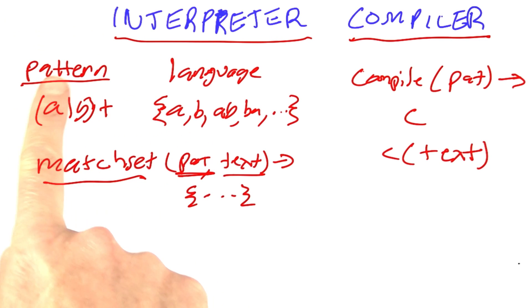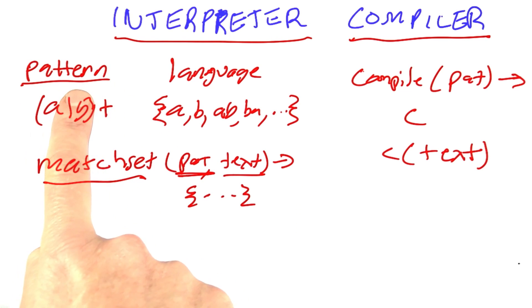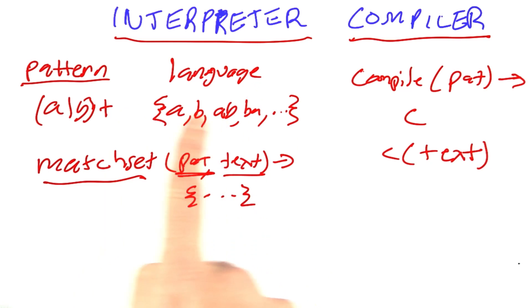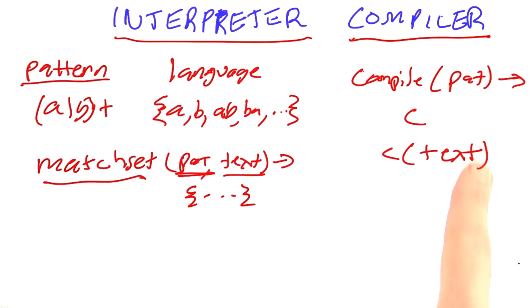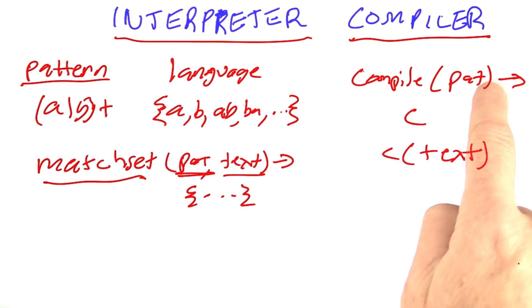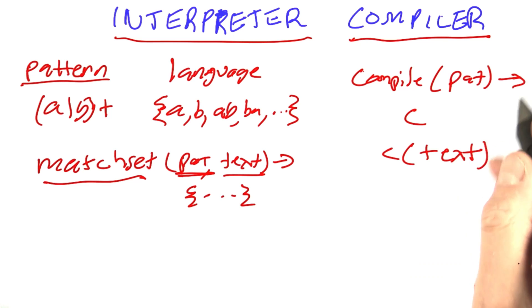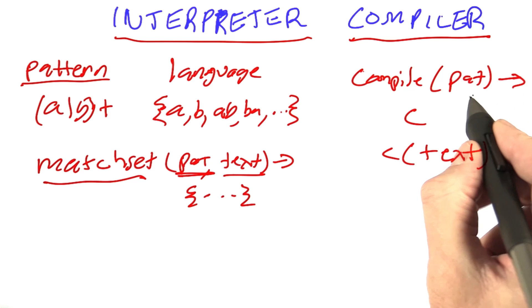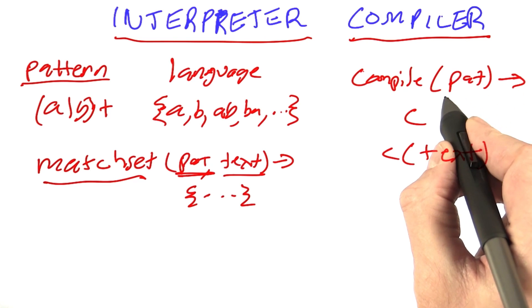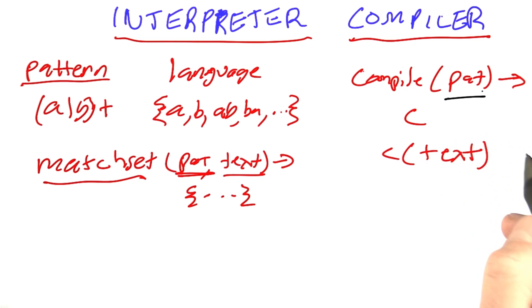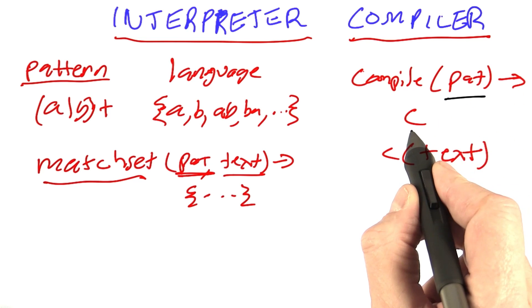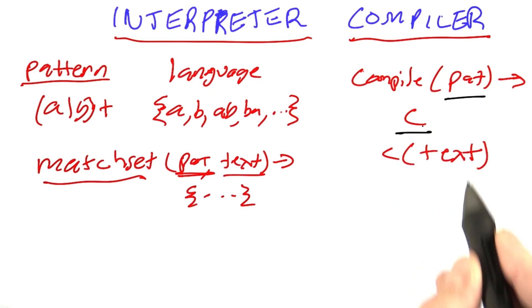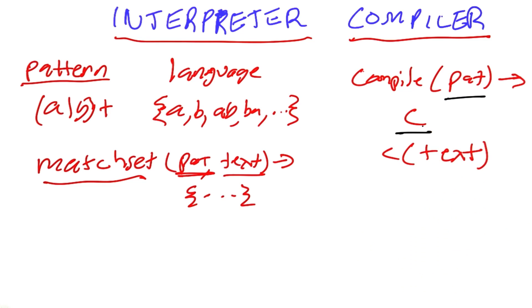Now, in an interpreter, we have a way of writing patterns, and that describes the language that the patterns belong to. In a compiler, there's two sets of descriptions to deal with. There's a description for what the patterns look like, and then there's a description for what the compiled code looks like.